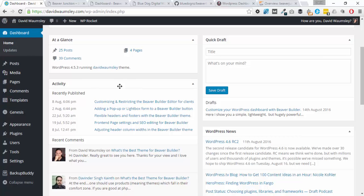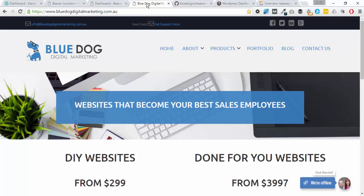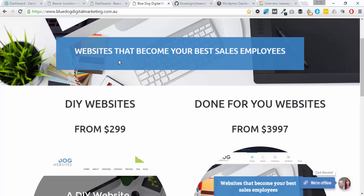There's a bit of a story with this. If you don't know Clark Marshall, he runs this agency called Blue Dog Digital Marketing where they do DIY websites and also custom websites.